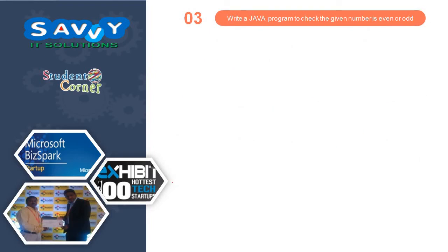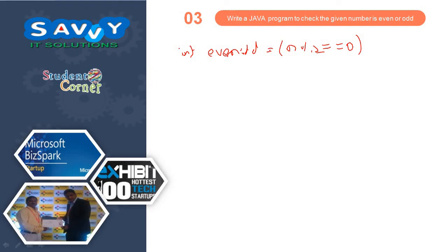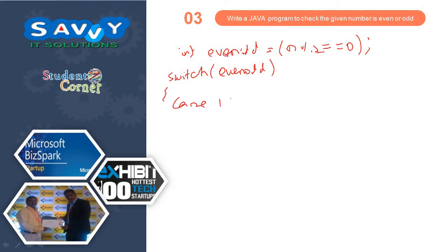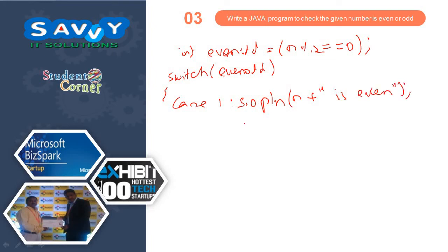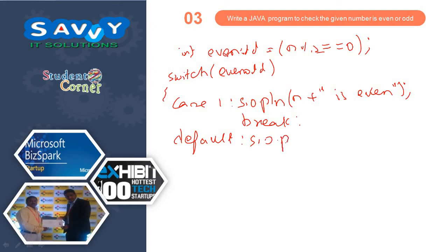Similarly the next one is even or odd. int evenOdd is equal to n mod 2 is equal to 0. Now switch evenOdd: case 1 — n is even; default — n is odd. So this is exactly the result.